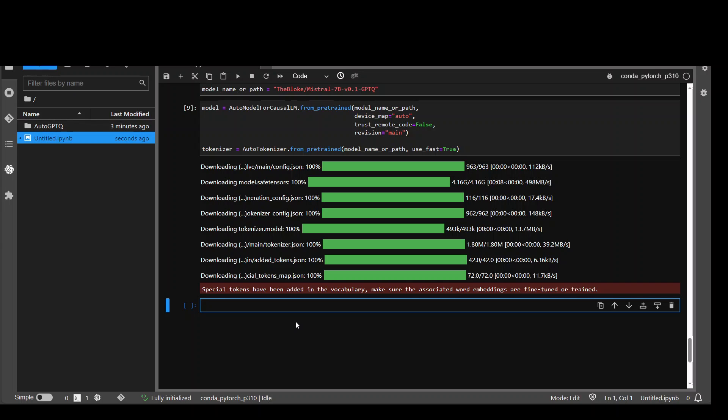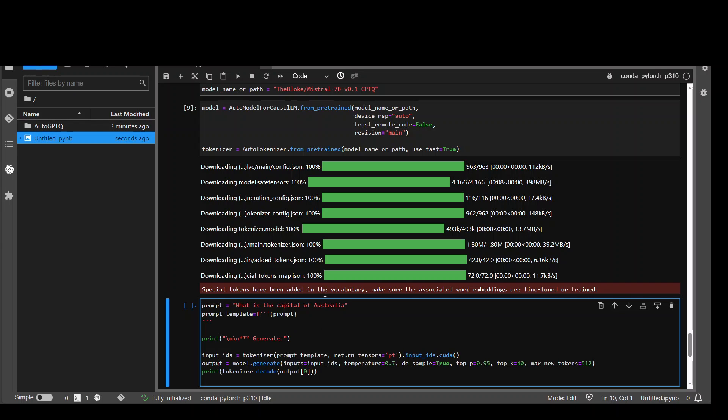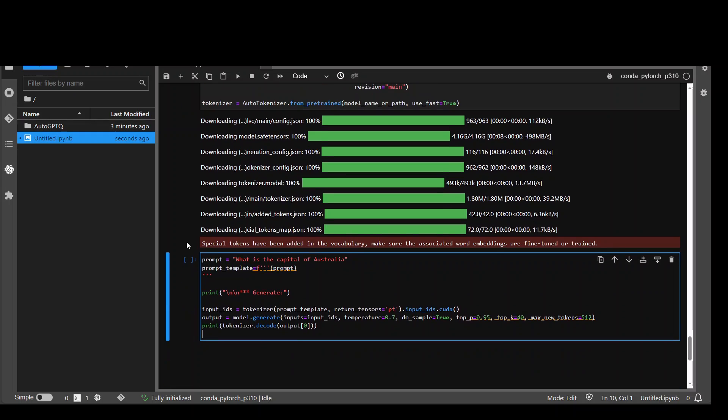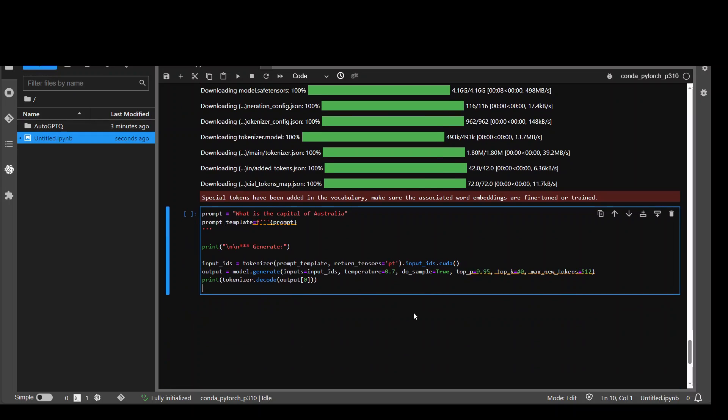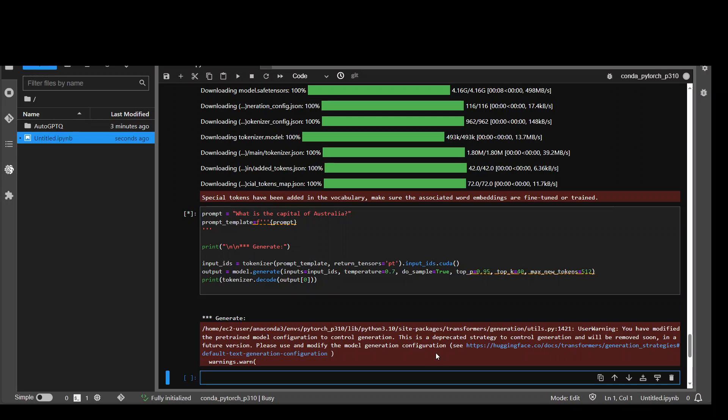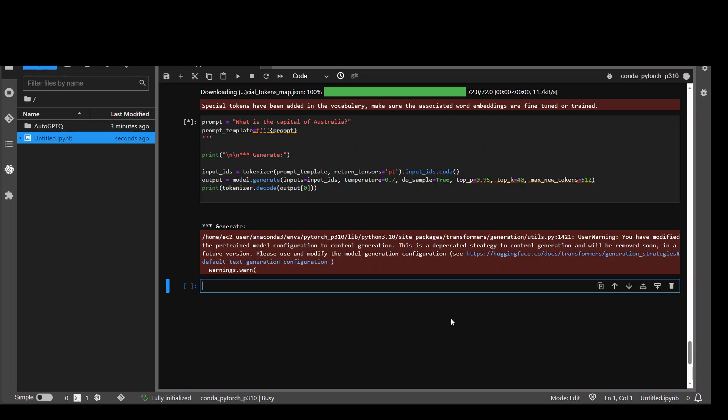Now let's run some of the prompts. So this is the prompting template which it requires where I am asking it, what is the capital of Australia? And let me put the question mark here. And then this is a prompt template. And then we are piping it into the tokenizer and then generating the response. So let me run it. You can ignore this warning for now. And remember that this is a base model. Let's wait for it to come back.